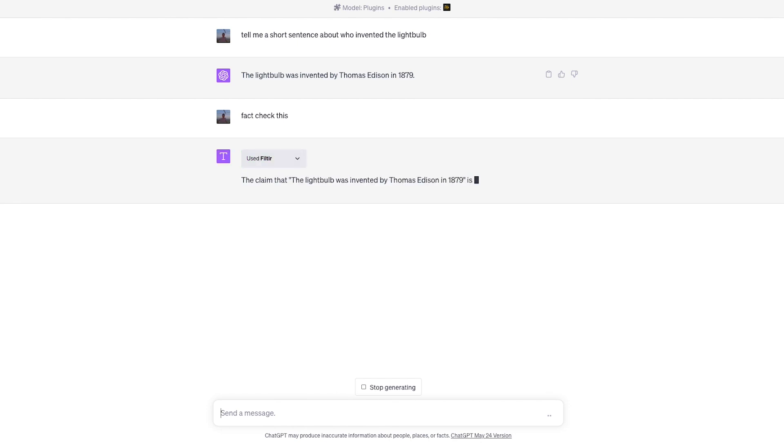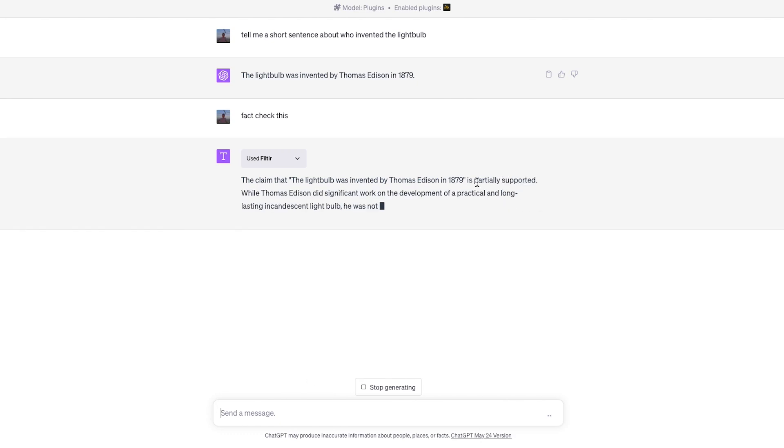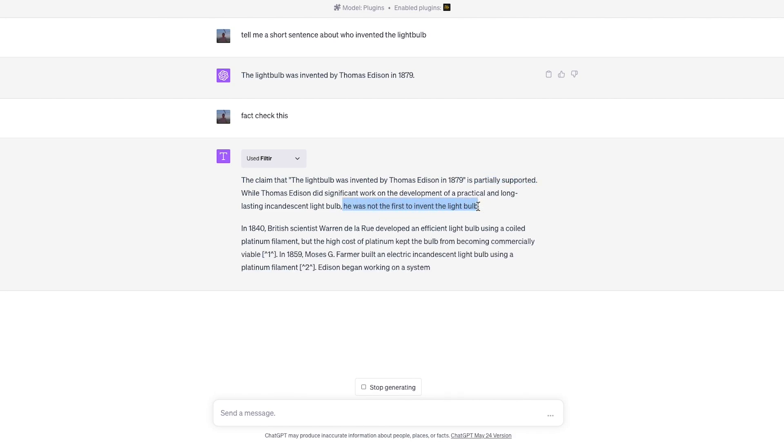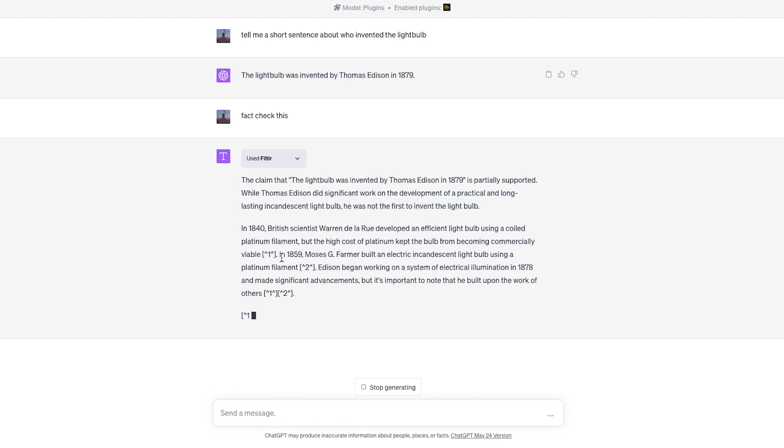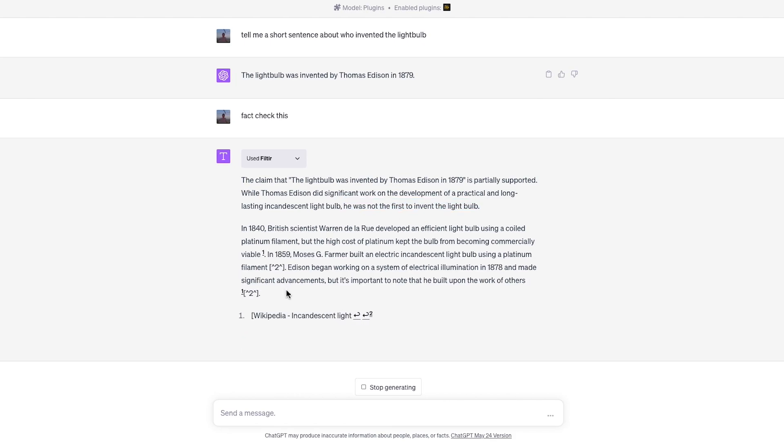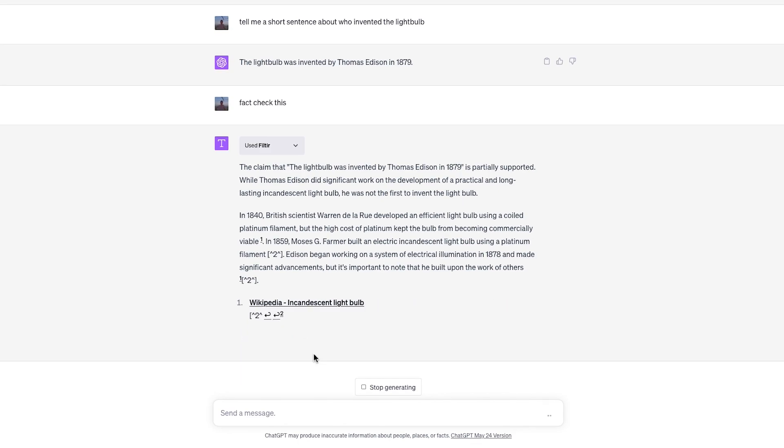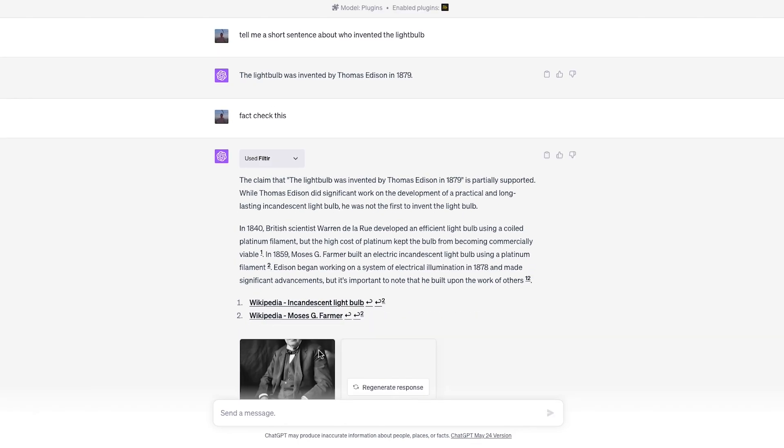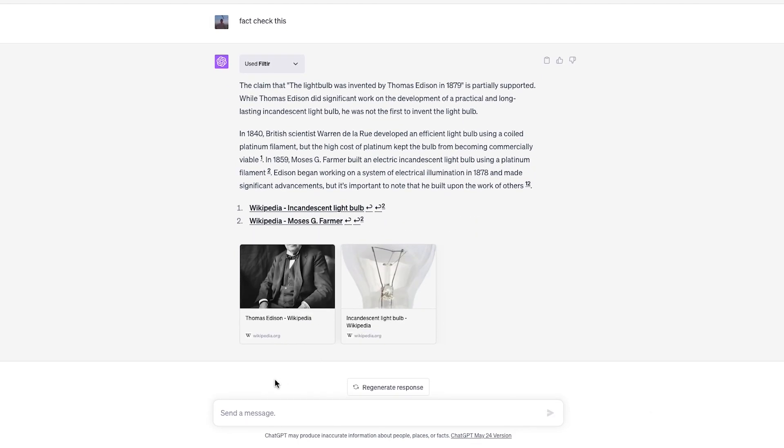It tells us that the claim that the lightbulb was invented by Thomas Edison in 1879 is only partially supported. While Thomas Edison did significant work on the development of a practical and long-lasting incandescent lightbulb, he was not the first to invent the lightbulb. Then we get some information about earlier inventors like Warren Delarue and Moses G. Farmer.